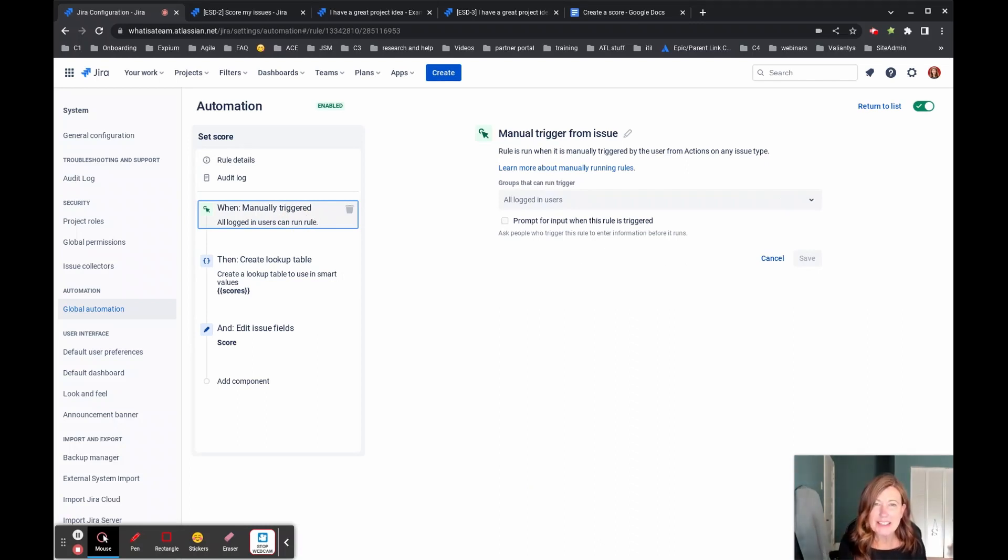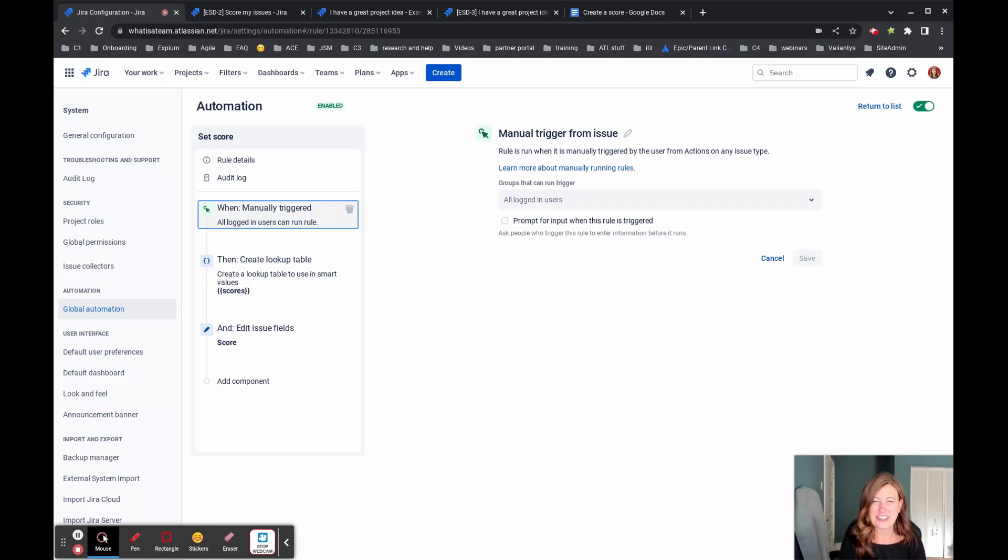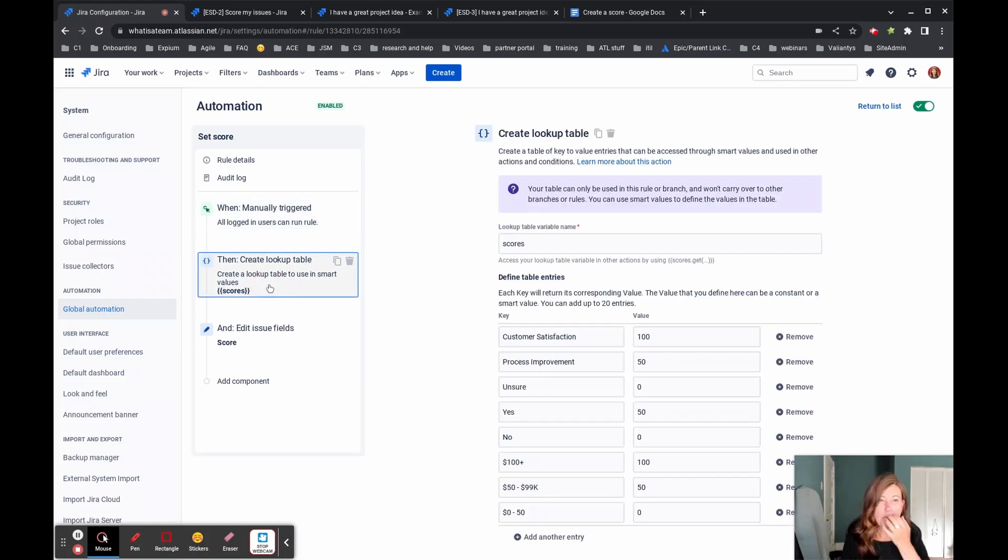Absolutely. You can make this triggered when that issue gets created for the purposes of our demo, though, I'm making it be manually triggered. And so what we're using here for our action on this is we are going to create a lookup table.